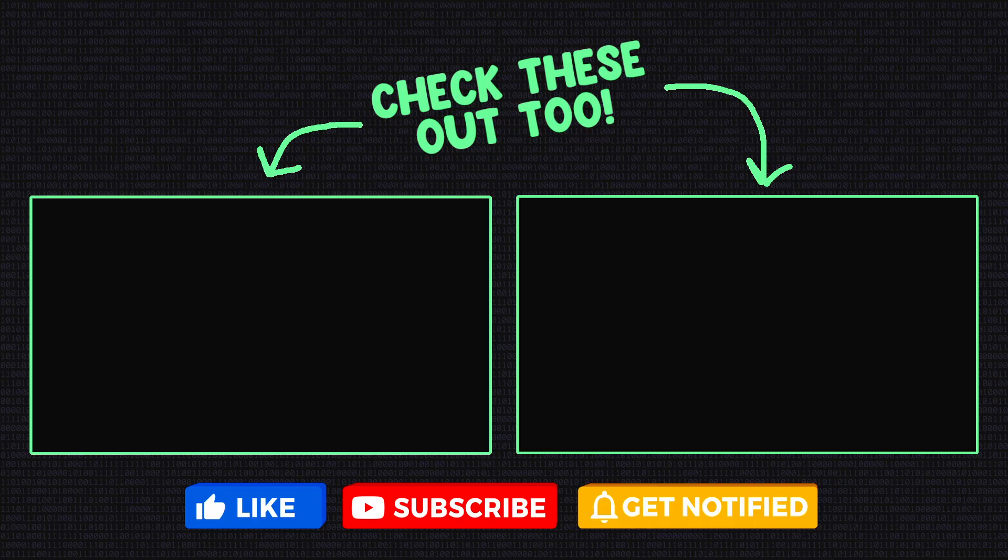If you enjoyed this video and you learned something, be sure to leave a like so that the algorithm knows to share this with more people. If you want more content like this, hit that subscribe button.